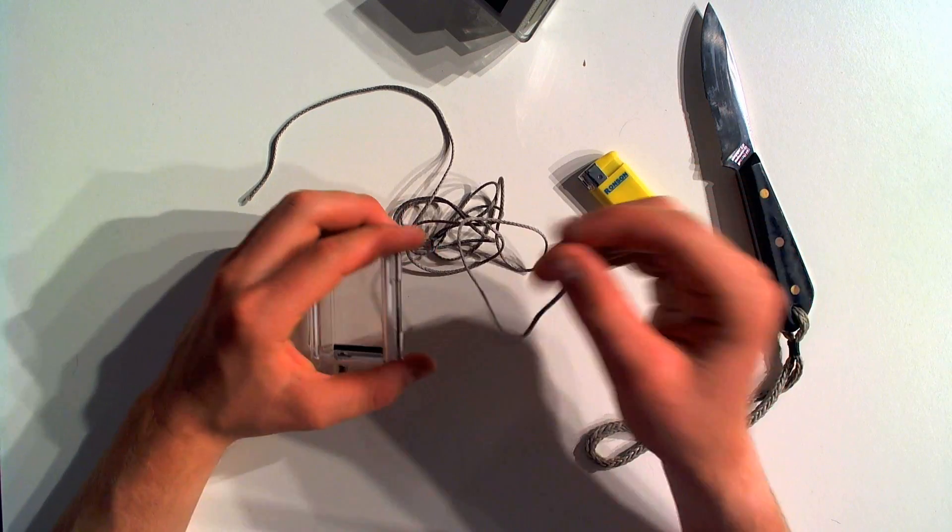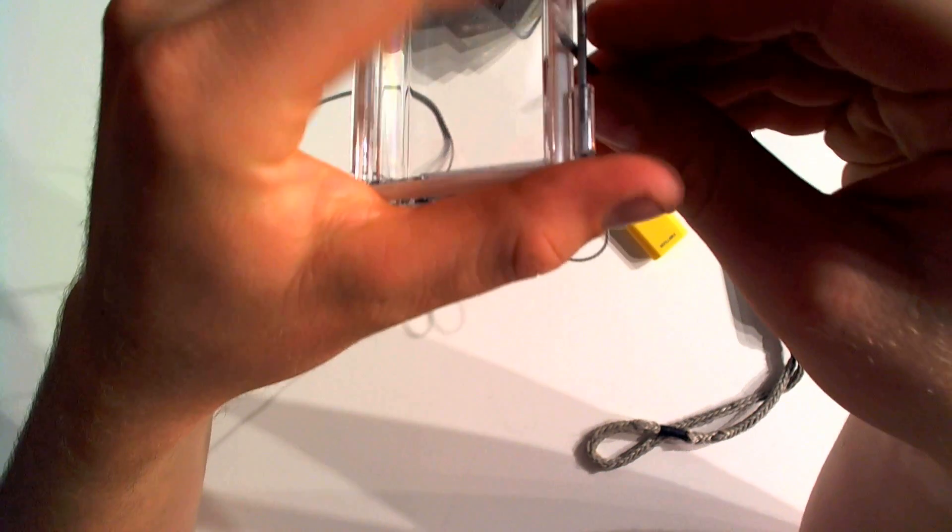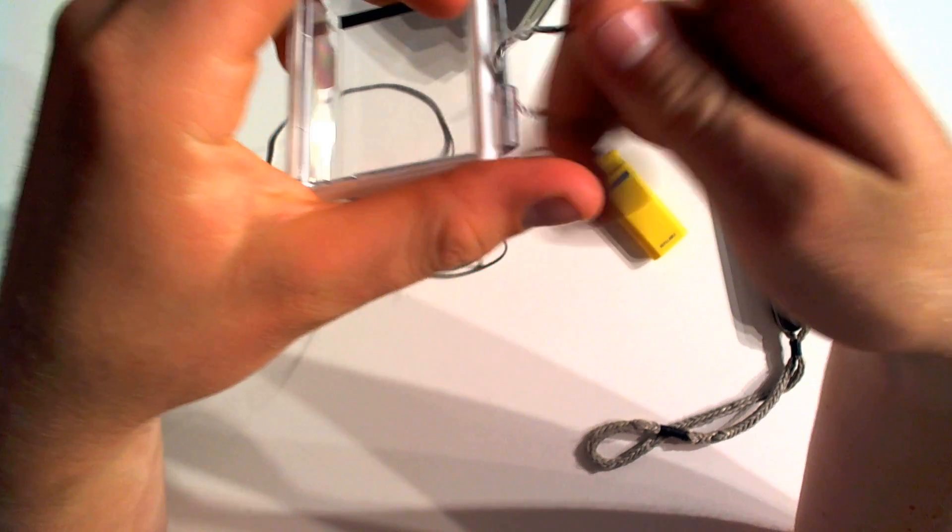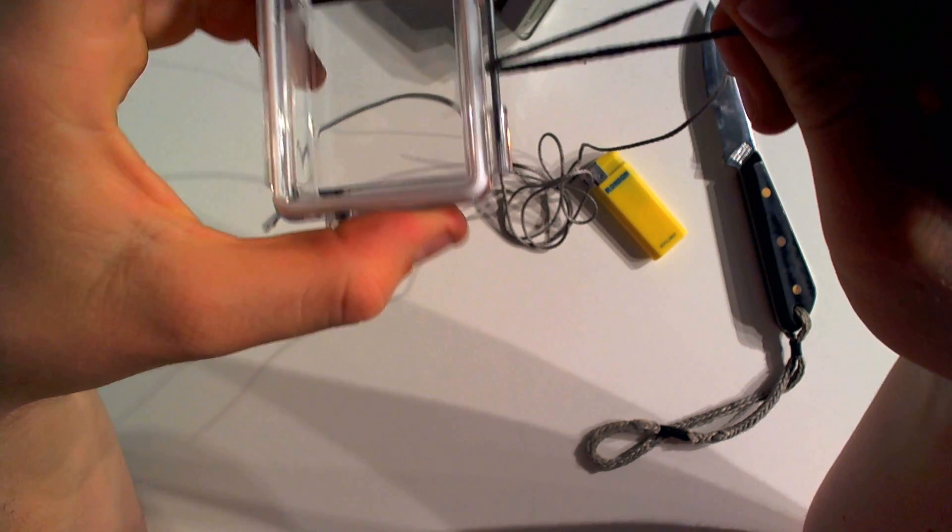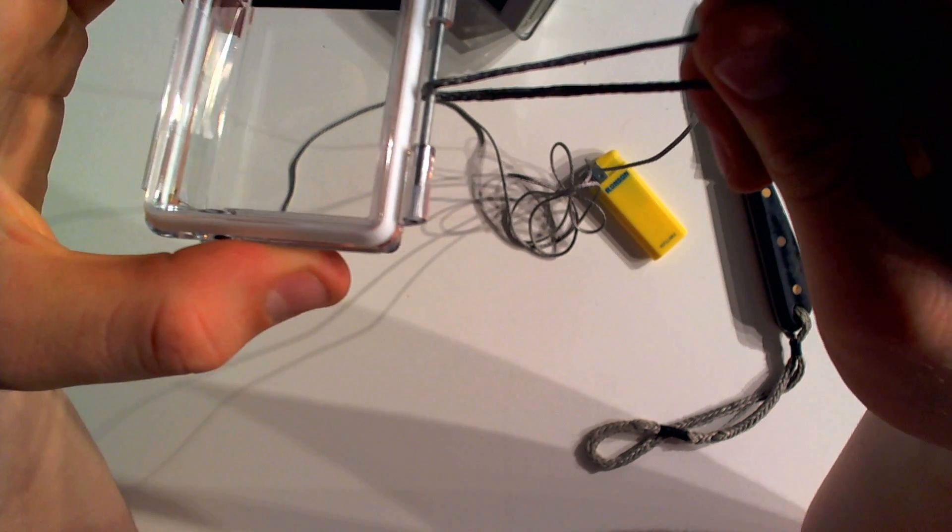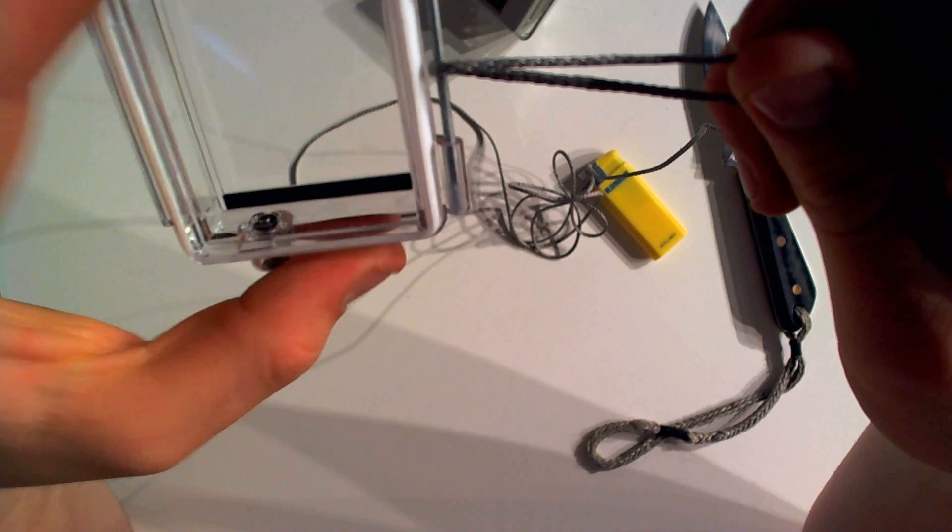Then we're going to want to take our string, pass it through the gap, around. So you can see that we have the string now around this bar, which is what we're going to tie it to.